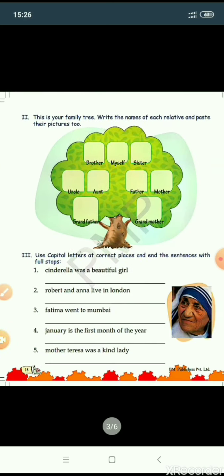Now, coming to the next part of the exercise. This is your family tree. Write the names of each relative and paste their pictures too. You have to write the names of your family members or relatives and paste their pictures. The places are given on the tree, so you have to do this exercise yourself.